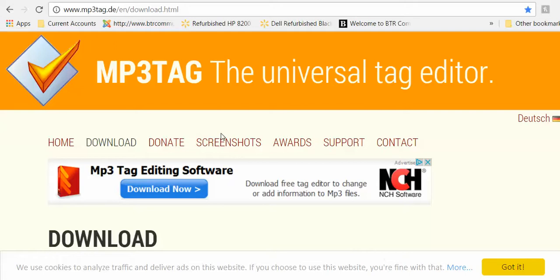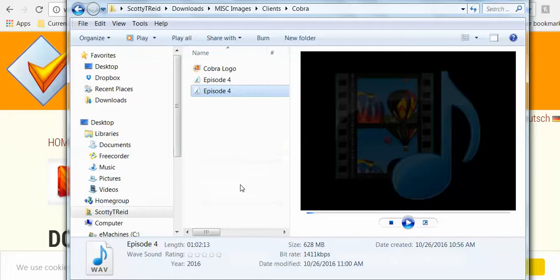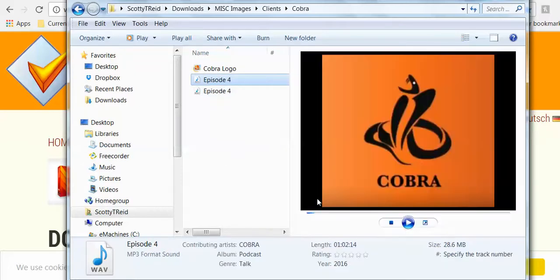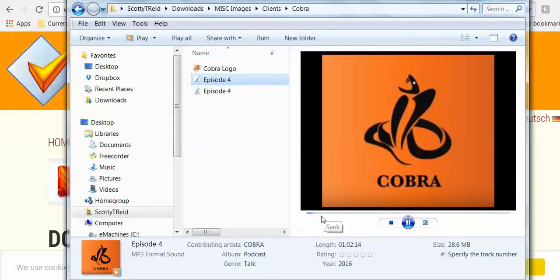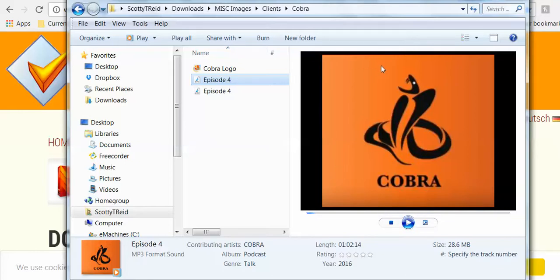So again, this is MP3 Tag Editor. Now if I go to open up the file, it's going to show the artwork. See, there you go. Now in other media players - this is just a preview player - it'll start showing the names of the artists, it'll show the title of the file. And other media players, like if I open this up...